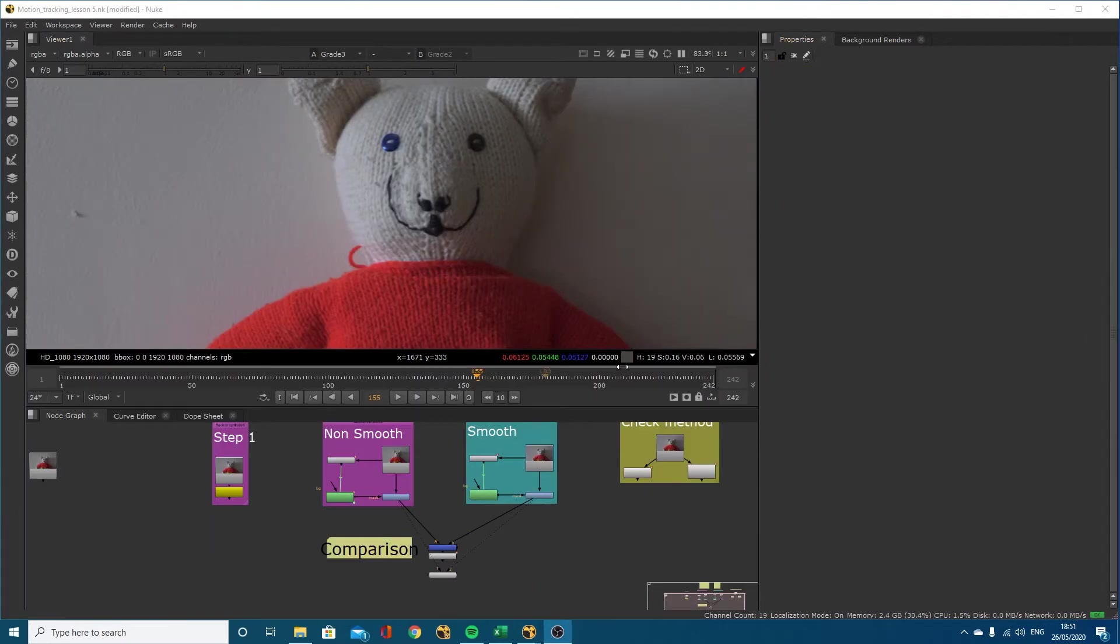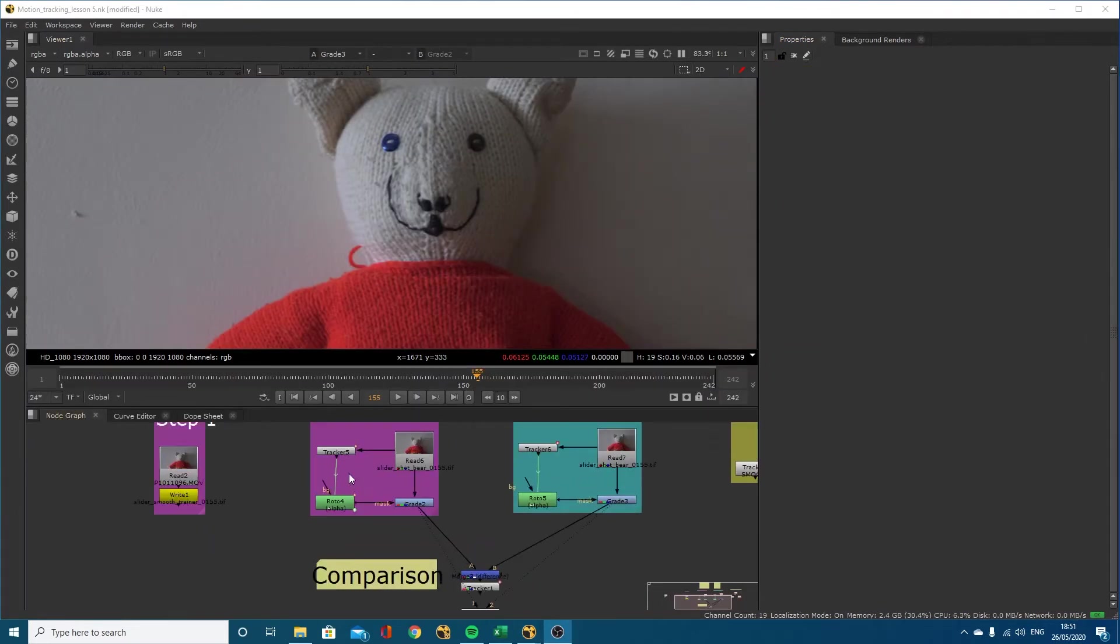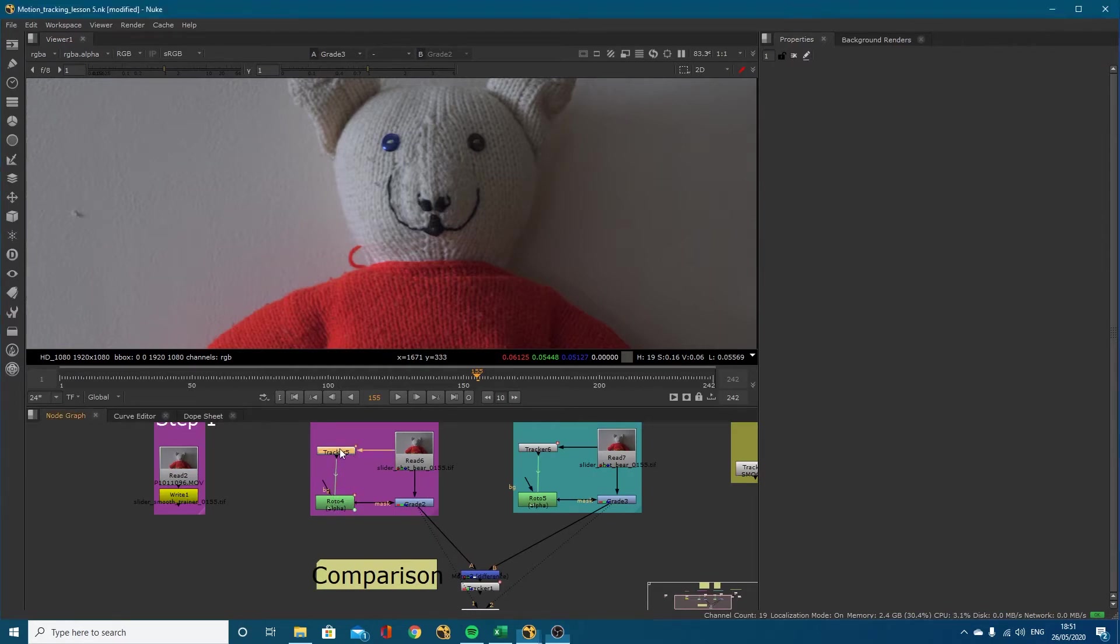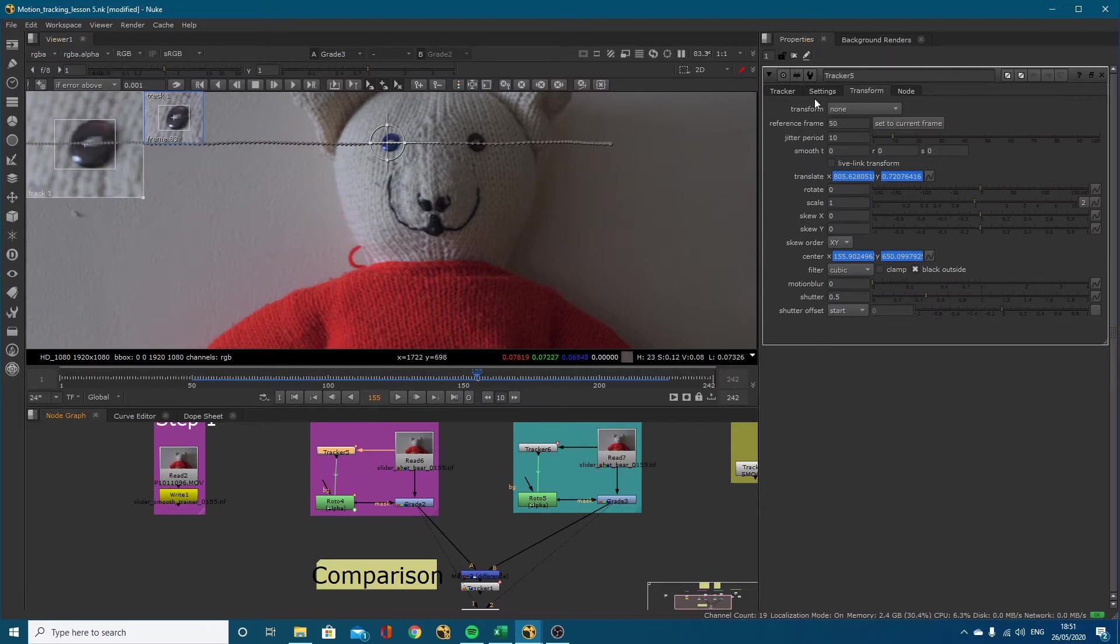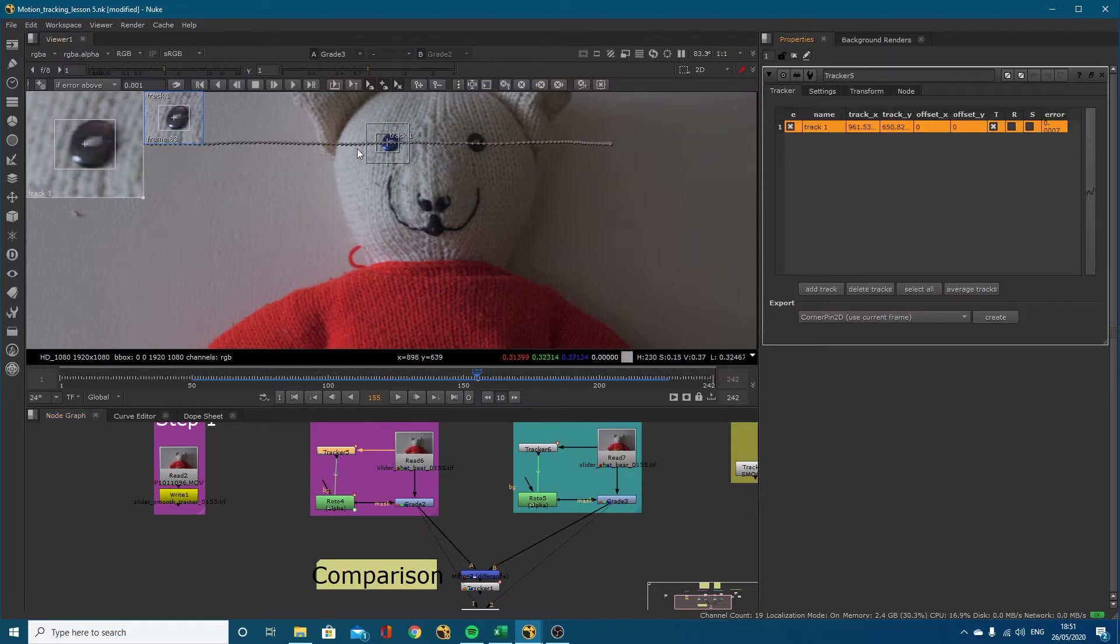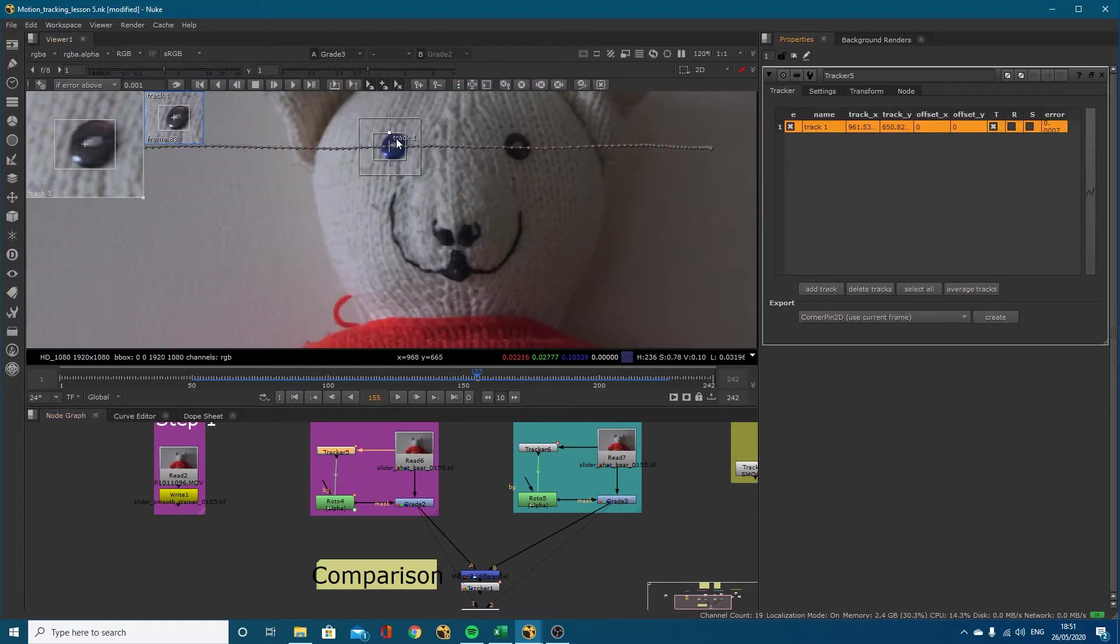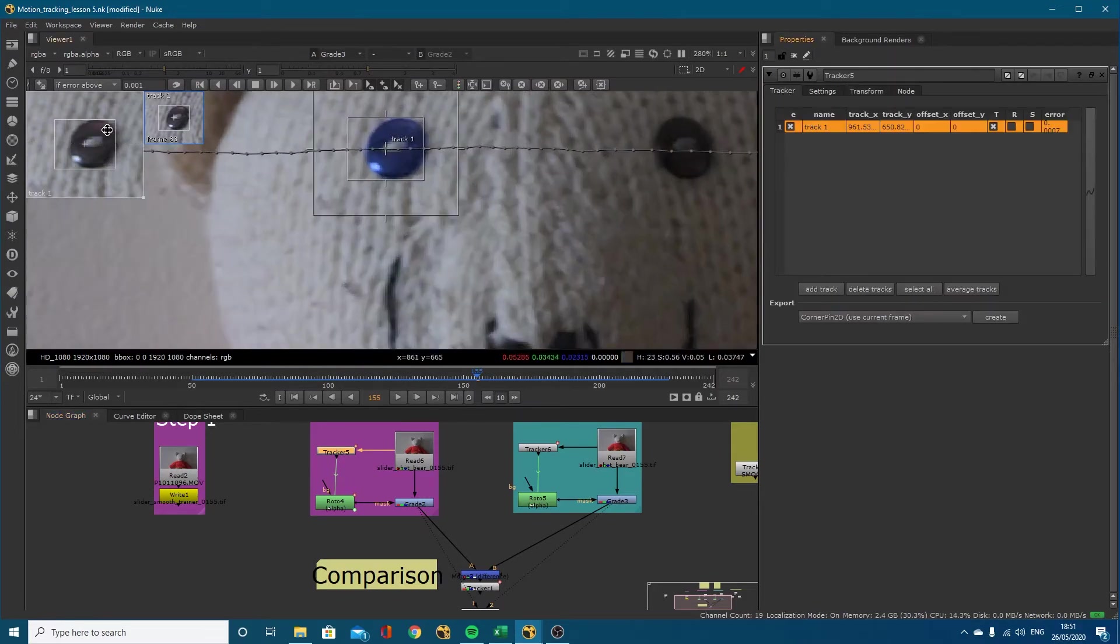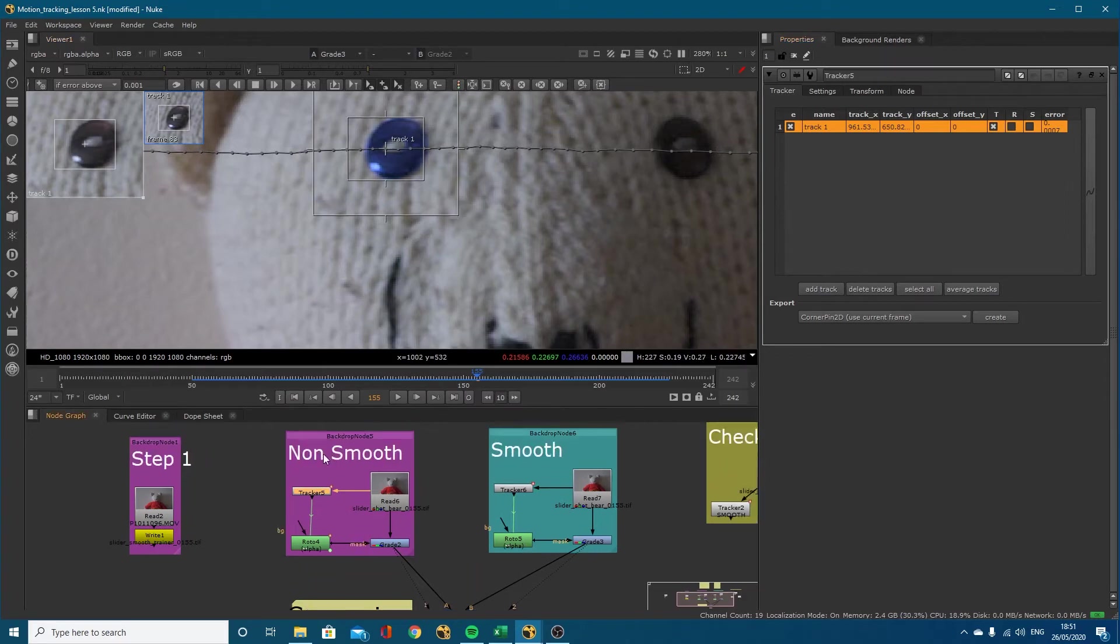I don't want to go through the whole process of motion tracking and then showing you how to set up the roto and grade. Basically if you don't know how to do motion tracking, check out some of the earlier tutorials in the series. What I've got is I've motion tracked this eye right here.